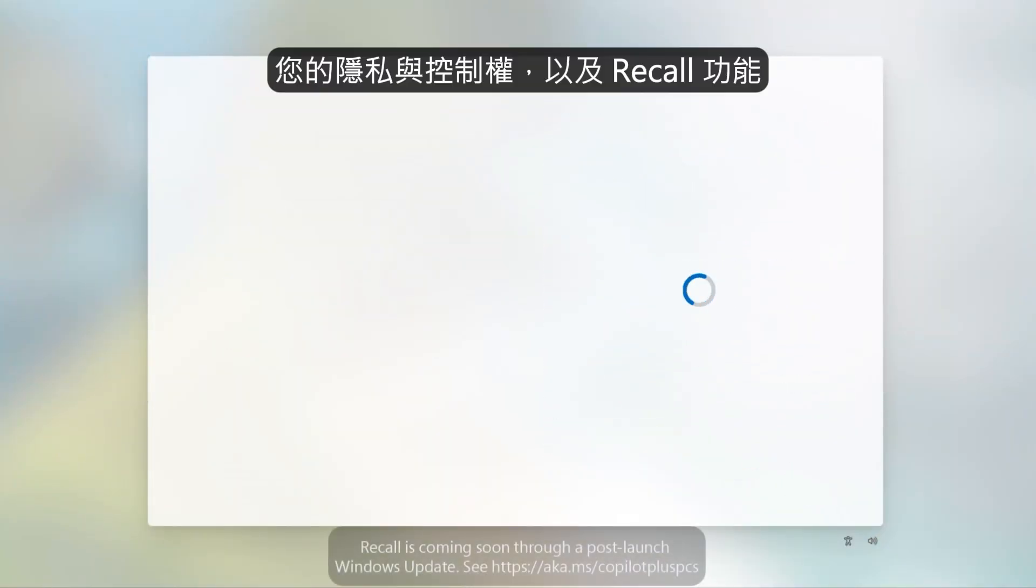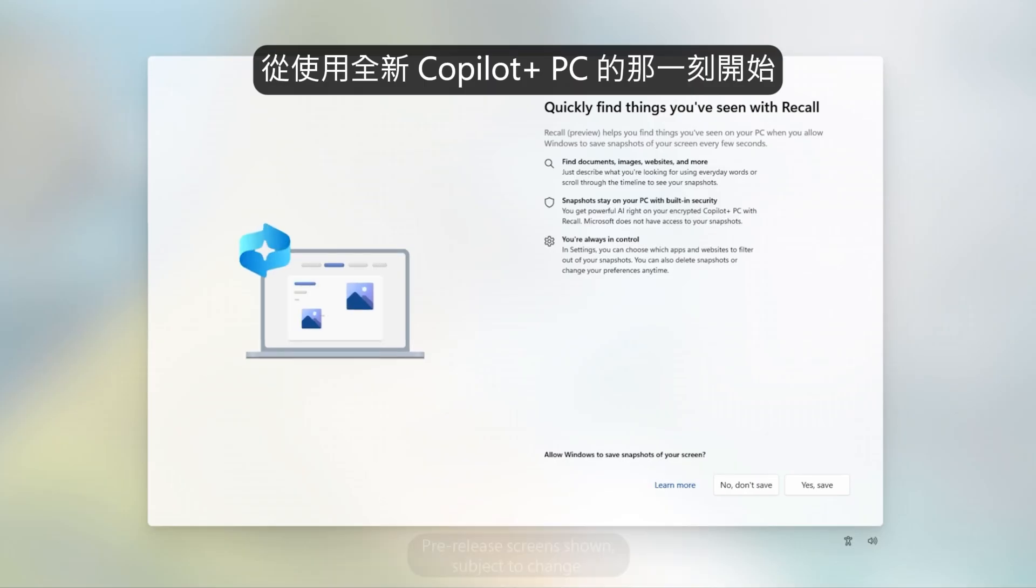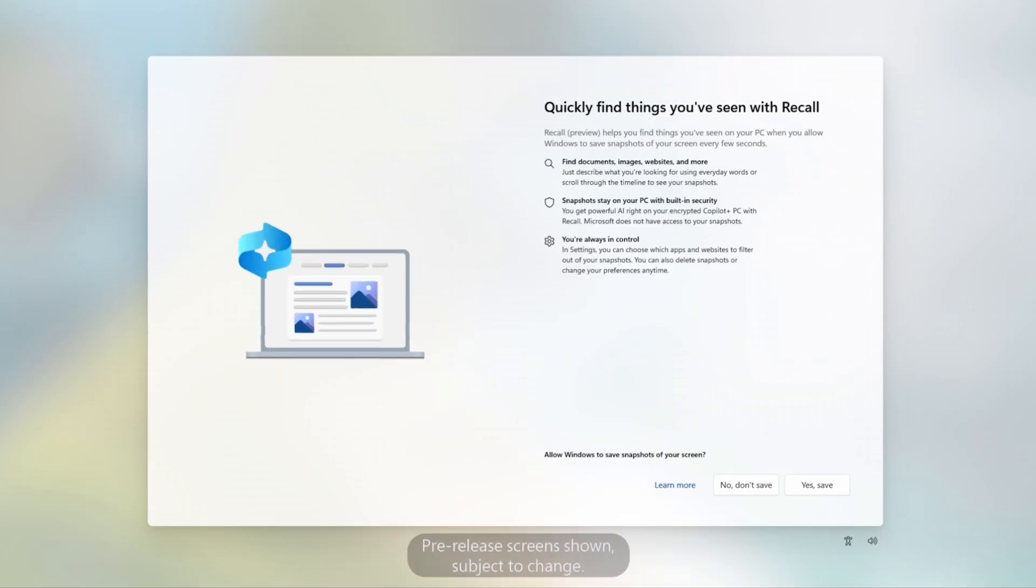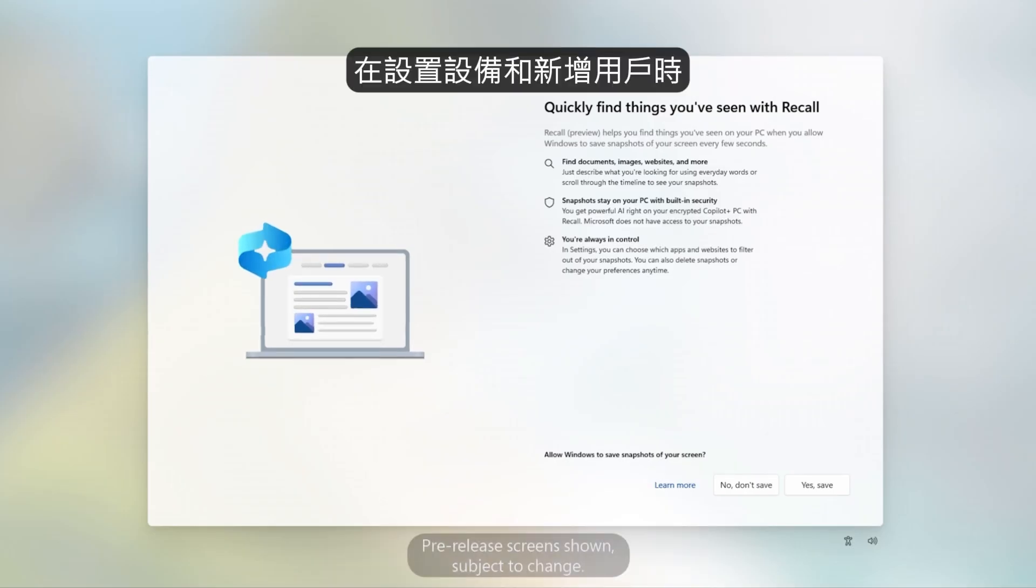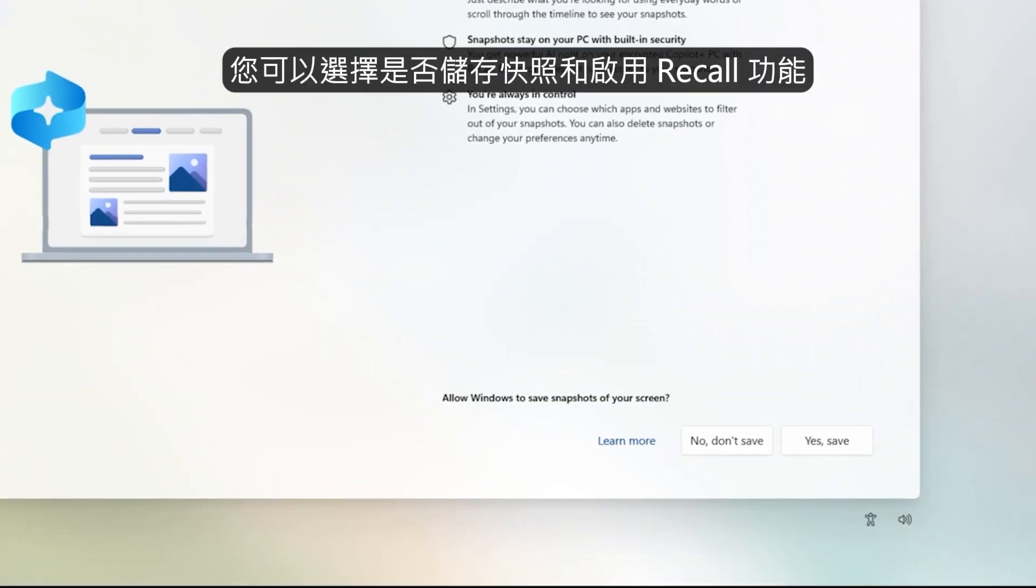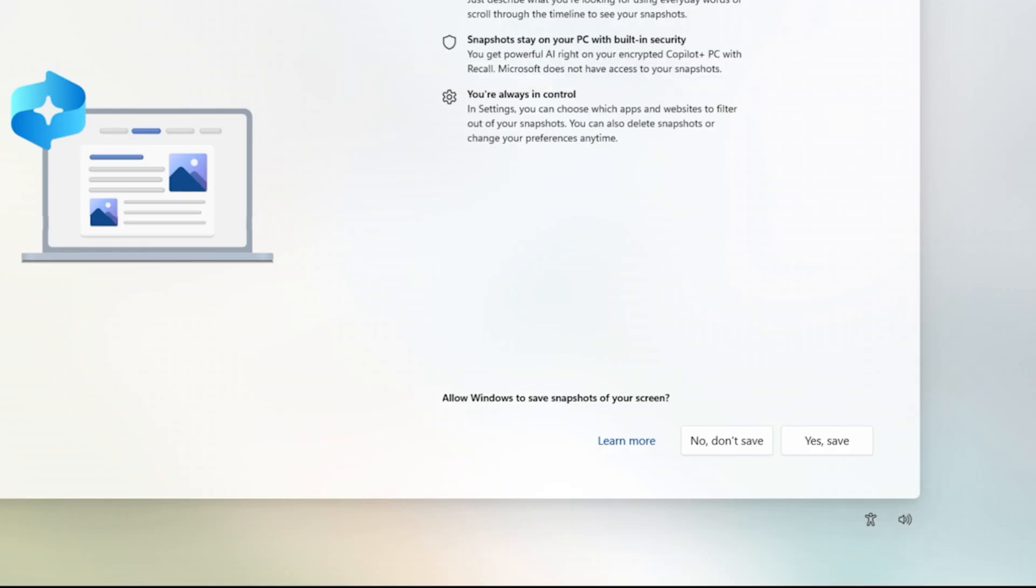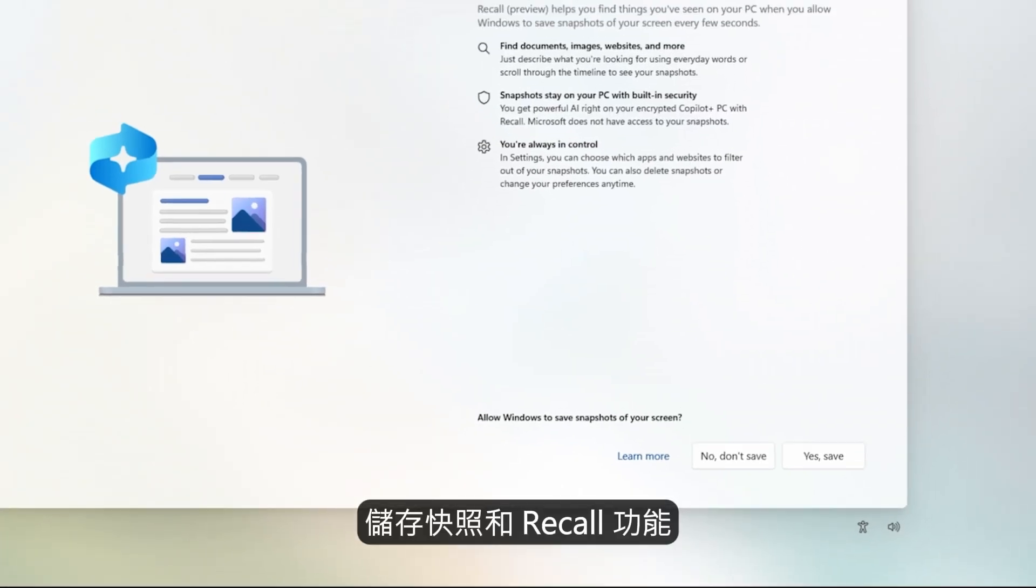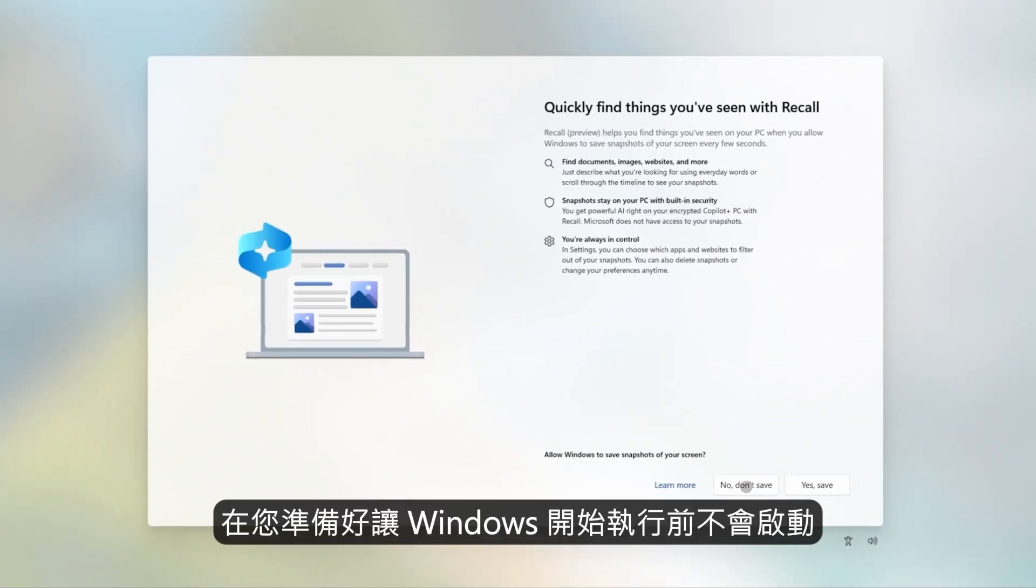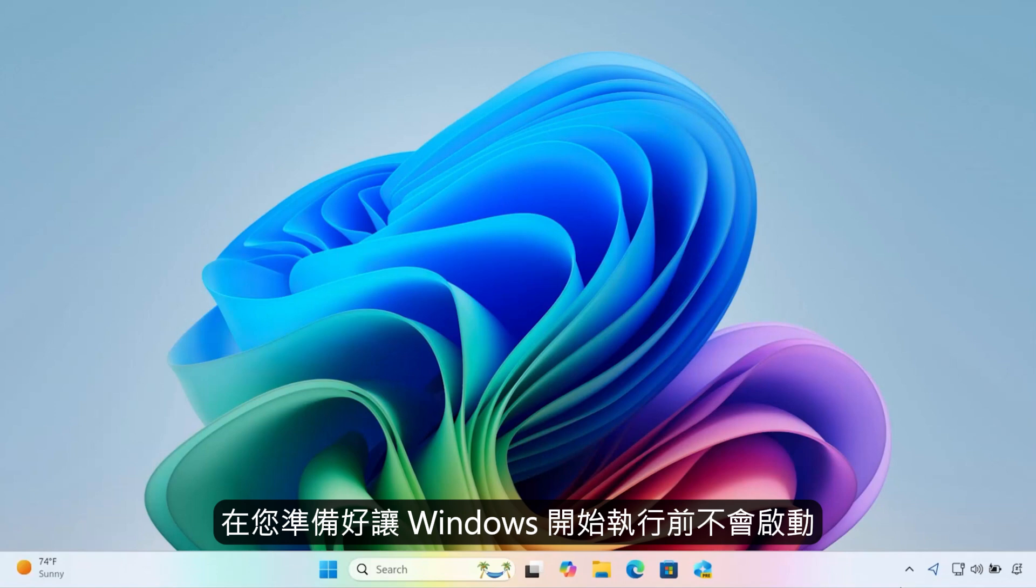Your privacy and control in Recall begins as soon as you get started with your new Copilot Plus PC. During setup of your device and for each new user, you're given the option to decide if you'd like to save snapshots in Recall before even continuing on in Windows 11. Saving snapshots in Recall won't start until you're ready to allow Windows to do so.